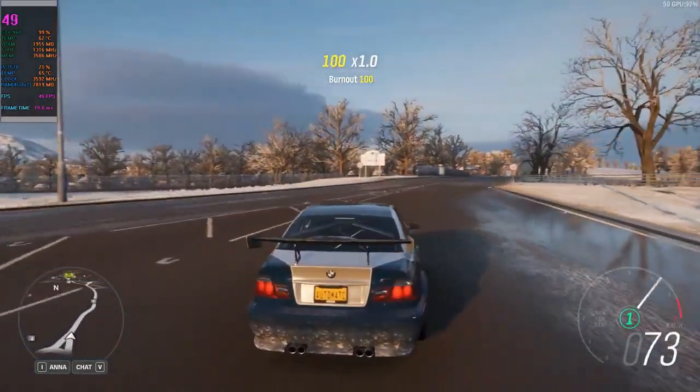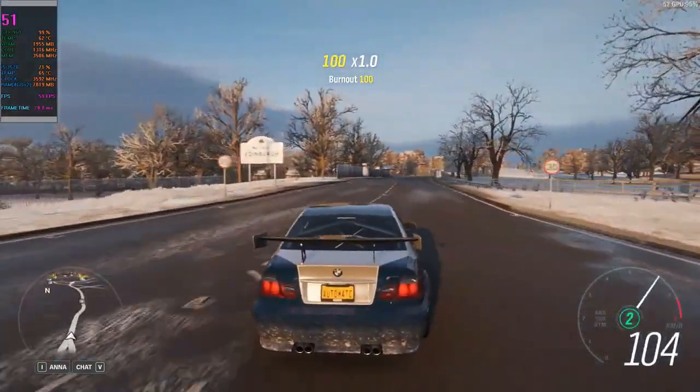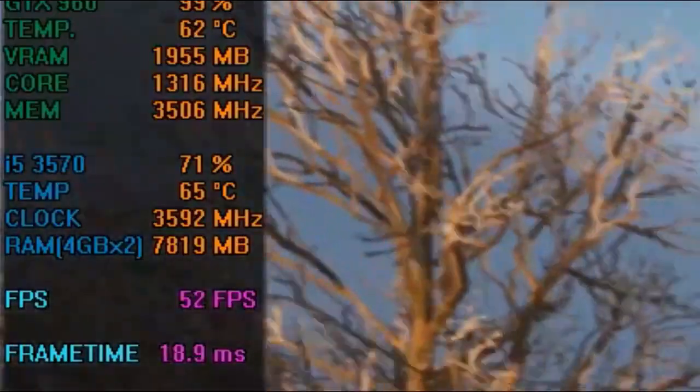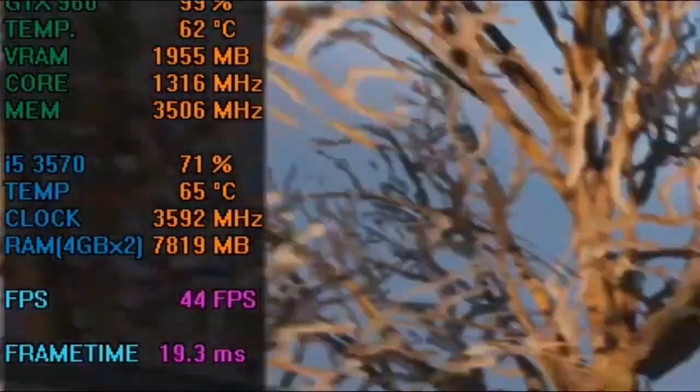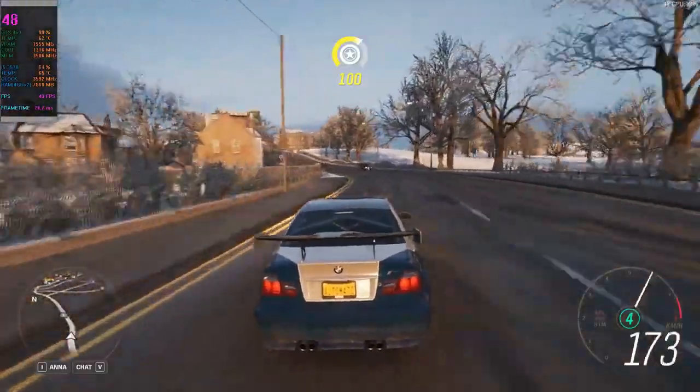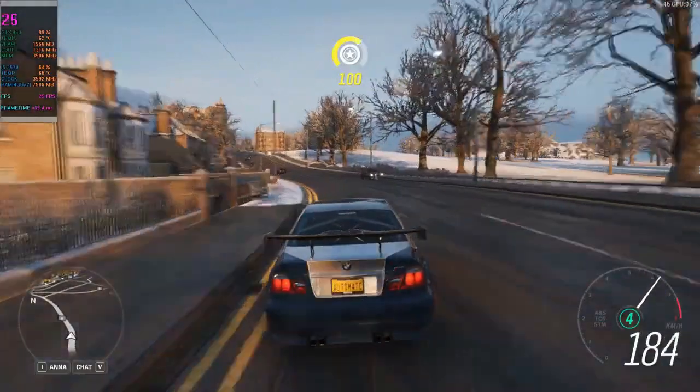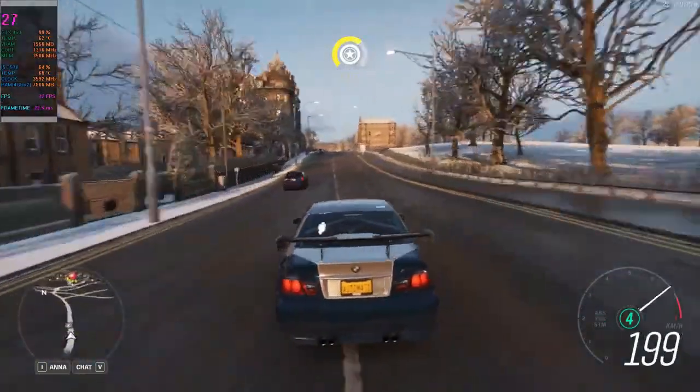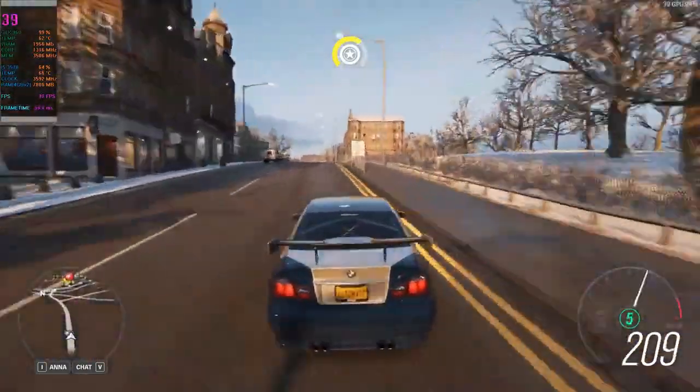As you can see, when we run the regular version of Steam, it pretty much uses the full amount of RAM and it causes some stutters and FPS drops, which will negatively impact your experience.